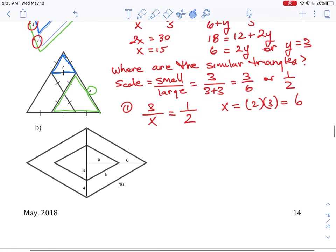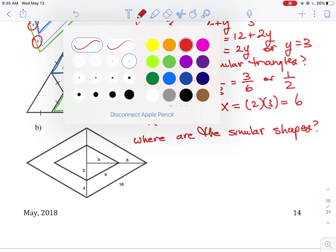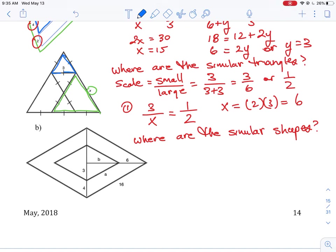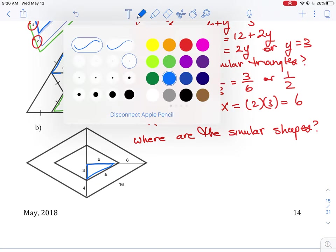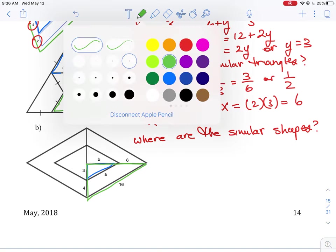For the last question, we again need to find the similar shapes and the missing sides a and b, given a value of three. The blue triangle is the small inner shape, and it's similar to the larger triangle scaled around it — the outside green triangle. So we have the blue on the inside and the green on the outside.